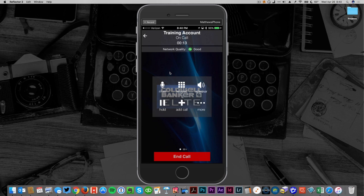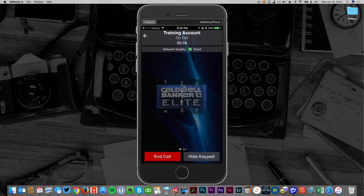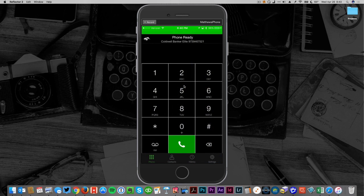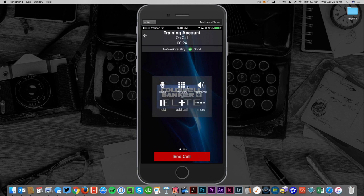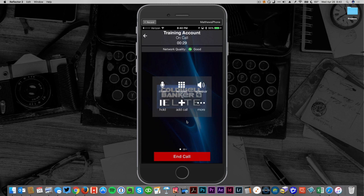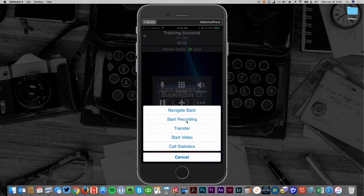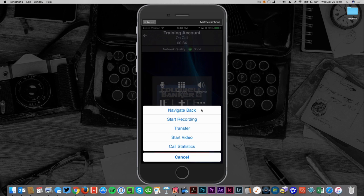The first one is going to be the ability to mute. That's pretty common. A keypad, so when you're asked to dial extensions or numbers, you'll have that there. You have a speakerphone, you have the ability to put someone on hold, you can add another call so you can dial out and conference call in. Then 'more'—you'll see this comes up for a number of features.